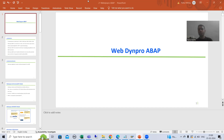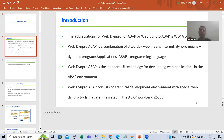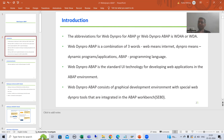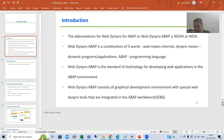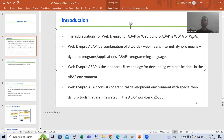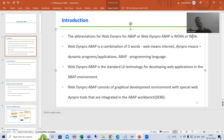Hello everyone. Now we will start with a new topic and our new topic is Web Dynpro ABAP. Many times people will use the term Web Dynpro for ABAP or they will simply use the term Web Dynpro ABAP — one and the same thing. Many times people also use the abbreviations WD4A, meaning Web Dynpro for ABAP, or WDA, meaning Web Dynpro ABAP.